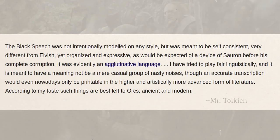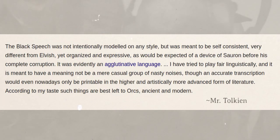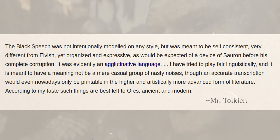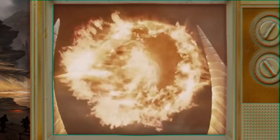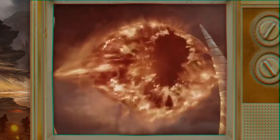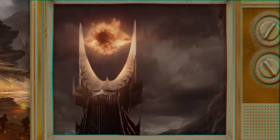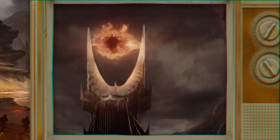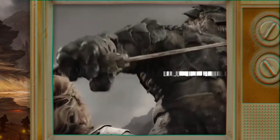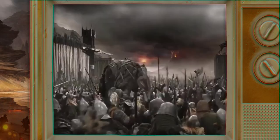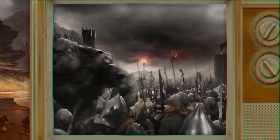From this, we learn that Black Speech wasn't modeled on any language, but it also isn't a random string of noises — this is Tolkien we're talking about. Still, it's one of his least completed languages. You definitely can't become fluent in it if we're considering its original form. Let's explore the fictional origins of Black Speech inside Middle Earth.